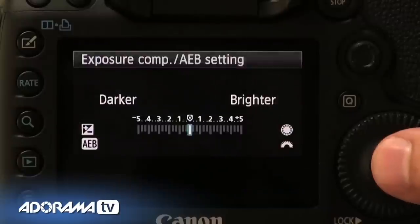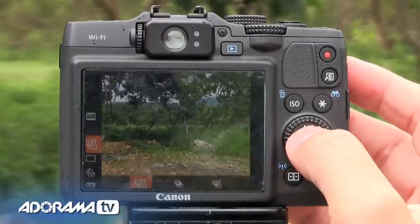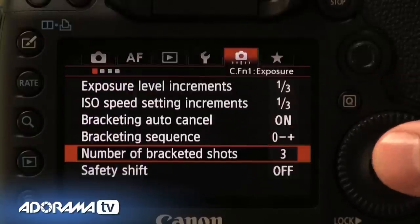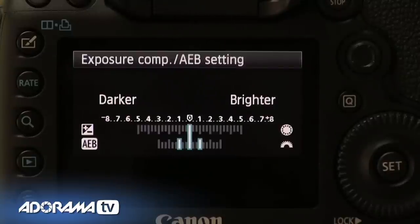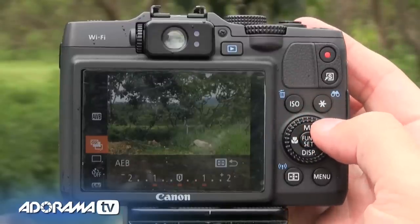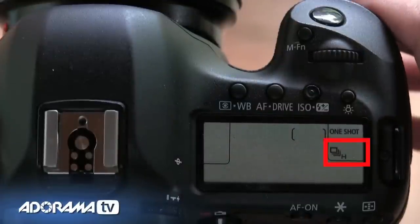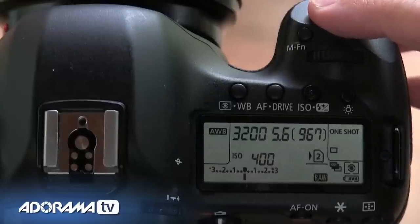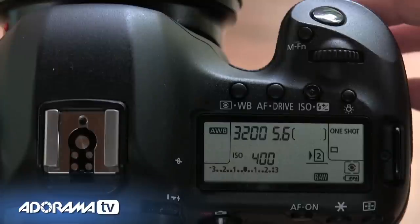Almost all cameras with auto exposure bracketing have the same basic settings — check your camera's user manual for specifics, but generally all cameras work something like this. First, turn on auto exposure bracketing. Next, some cameras allow you to set how many shots you'd like to take in your series. Third, tell your camera how much to over and underexpose each image — this usually ranges from one third to three stops. Finally, set your drive mode to continuous or self-timer mode, then press the shutter release once to take all the shots in the series.